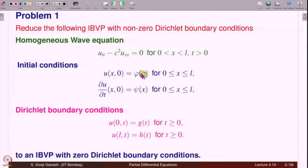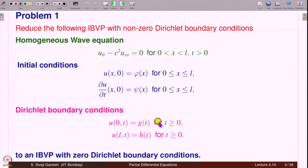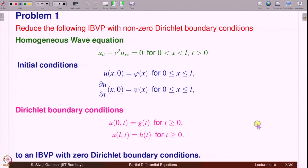The first problem is to reduce the following initial boundary value problem with non-zero Dirichlet boundary conditions. Here, u(0,t) = g(t) and u(l,t) = h(t). This is the problem from the last class, but we considered g equal to 0 and h equal to 0. At that time, we mentioned that this problem can be reduced to an IBVP with zero Dirichlet boundary conditions. The problem is how to do it — that is what we are going to discuss.